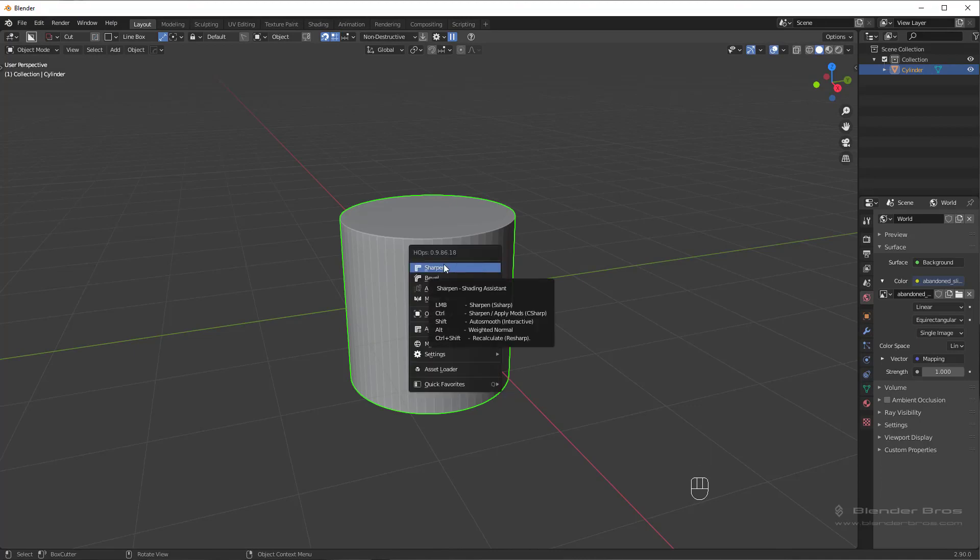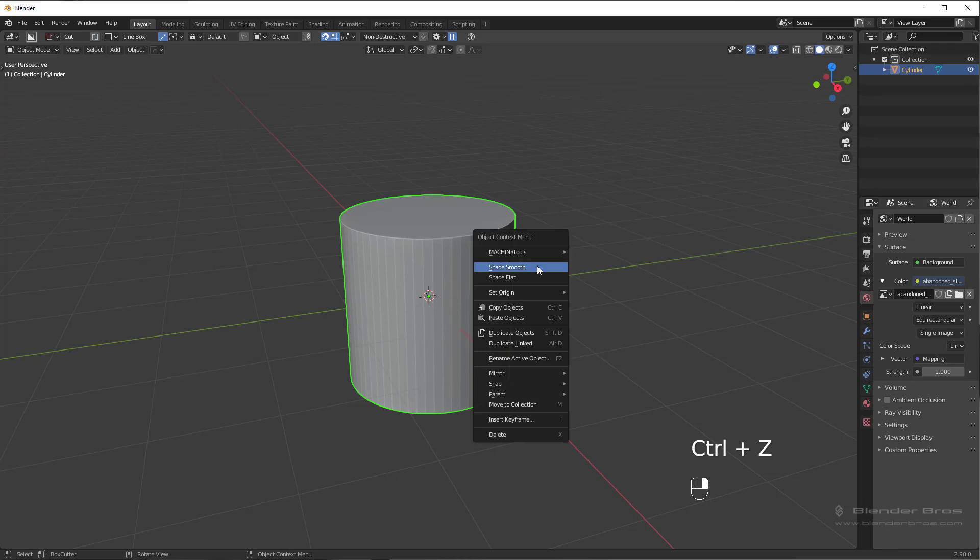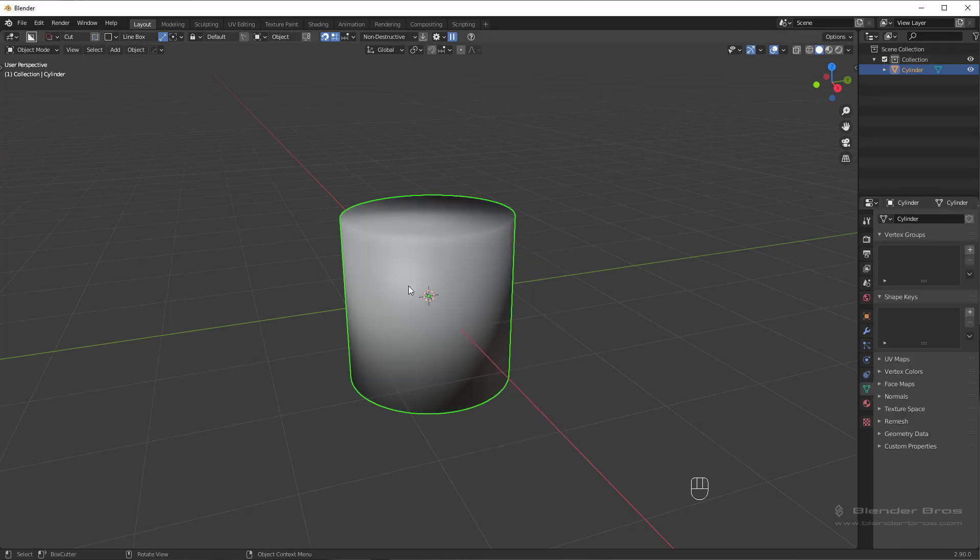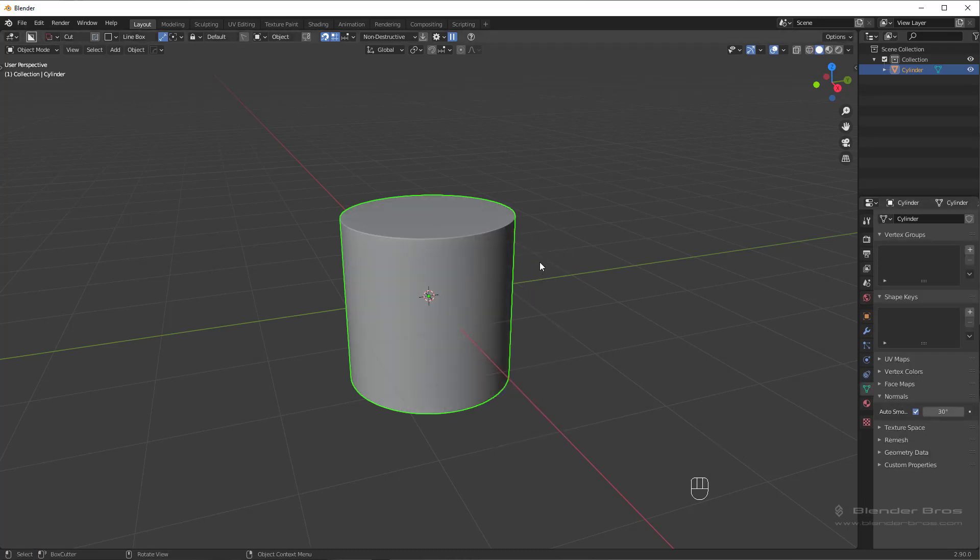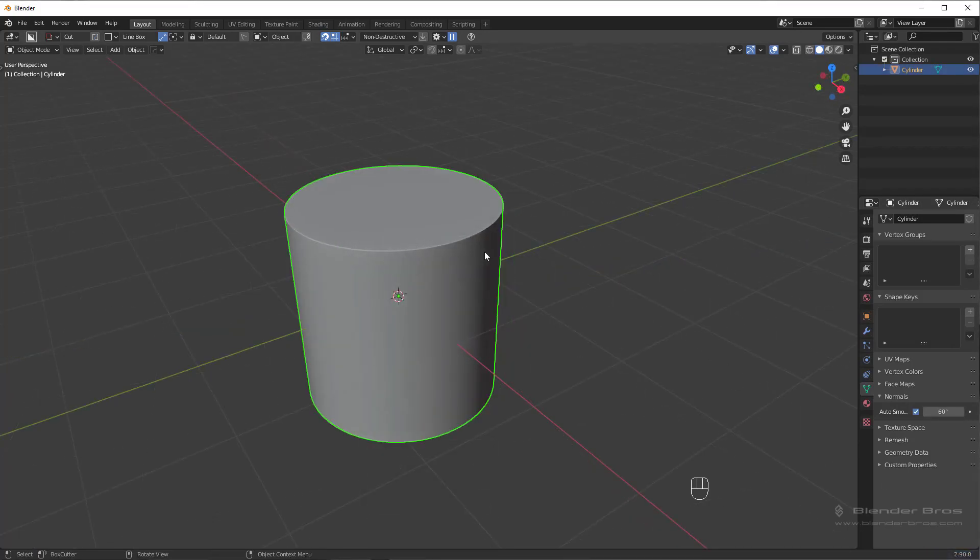Now there's a few different settings in the sharpen tool. Very generically, if you just click on sharpen, which we do 90% of the time, what it does is it applies smoothness and then it applies an auto smooth to it. So if we were to right-click smooth and then go to auto smooth under normals, this is the same thing as using sharpen. Now there's also other options in sharpen.